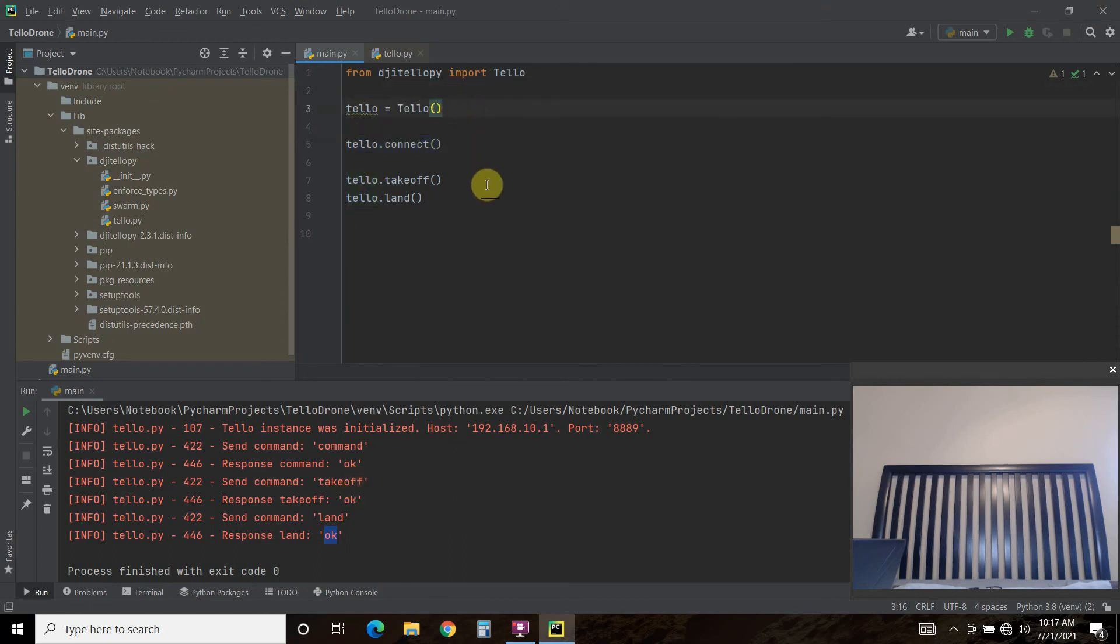And that's pretty much it for this video. And so in the next couple videos, we'll turn on the camera, we'll do a recording, we'll control it from our keyboard, and eventually we'll voice command activate this.